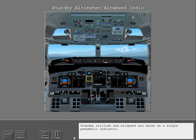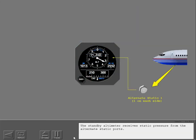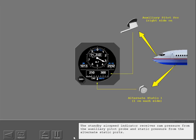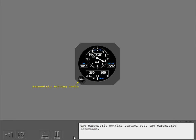Standby altitude and airspeed are shown on a single pneumatic indicator. The standby altimeter receives static pressure from the alternate static ports. The standby airspeed indicator receives ram pressure from the auxiliary pitot probe and static pressure from the alternate static ports. The barometric setting control sets the barometric reference.